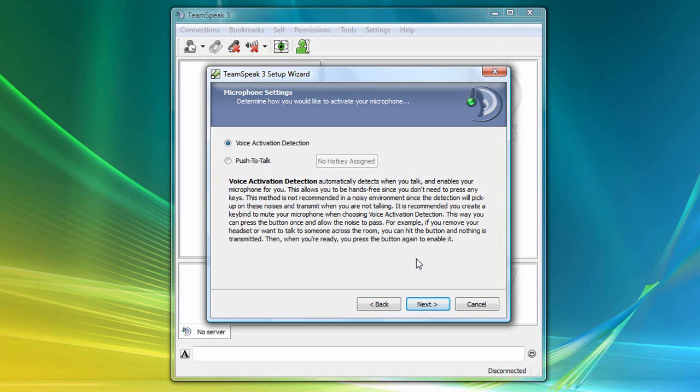If you're in a noisy environment, or you want to control precisely when you are transmitting your voice to others, you may want to choose the push-to-talk option. However, for the purpose of this tutorial, I'll choose voice activation and click Next.